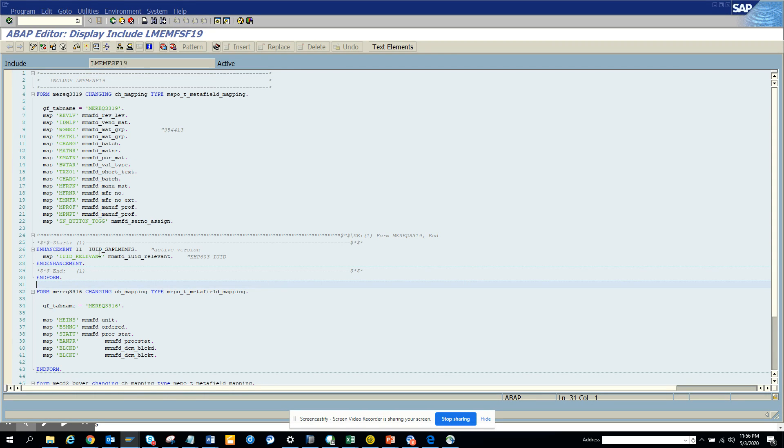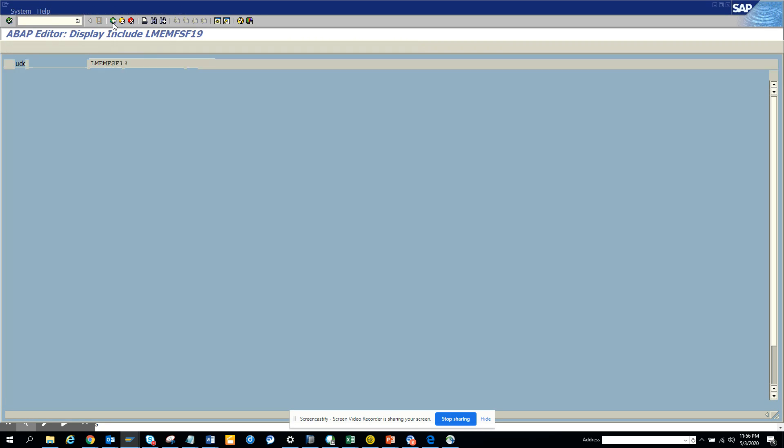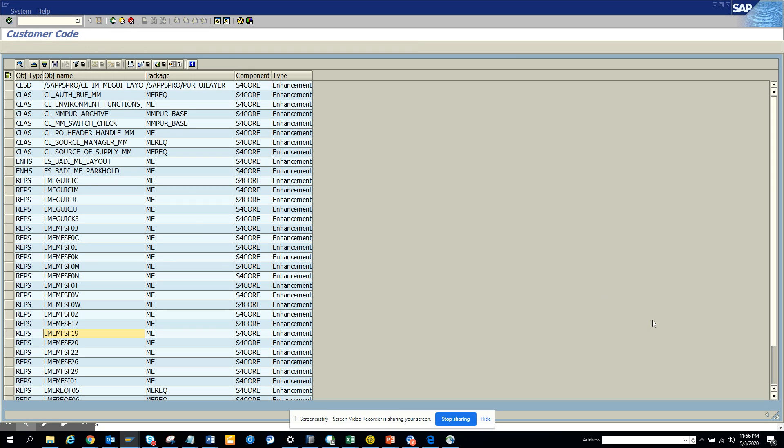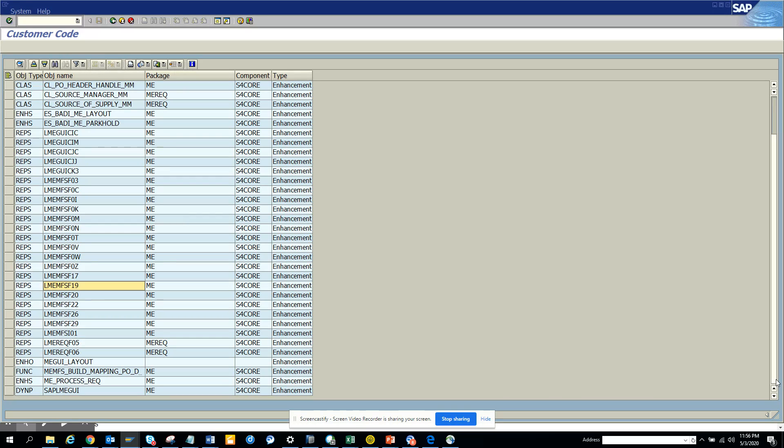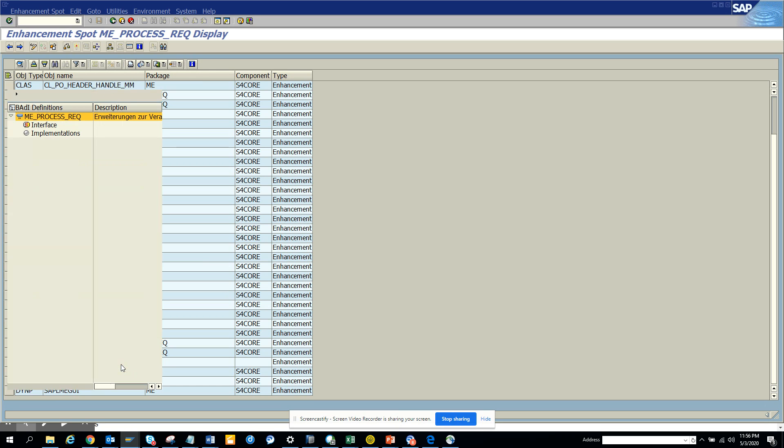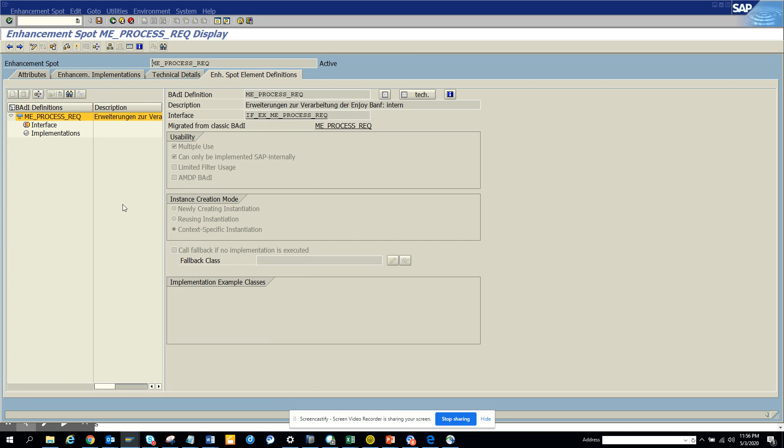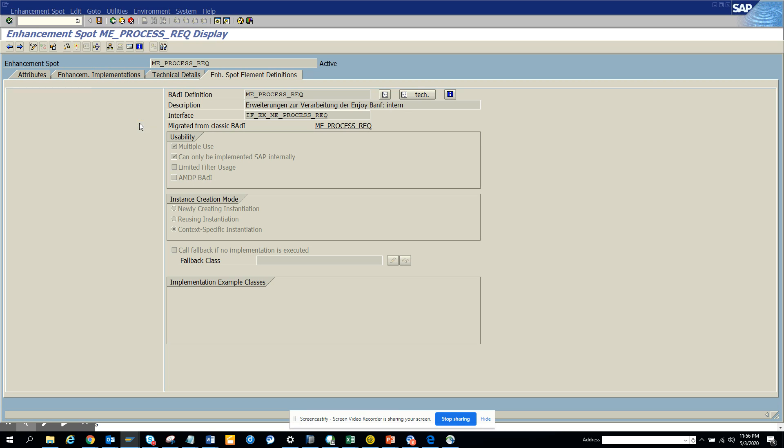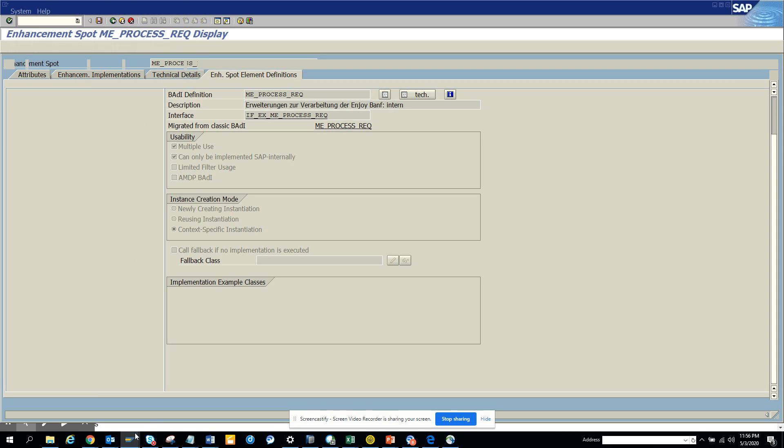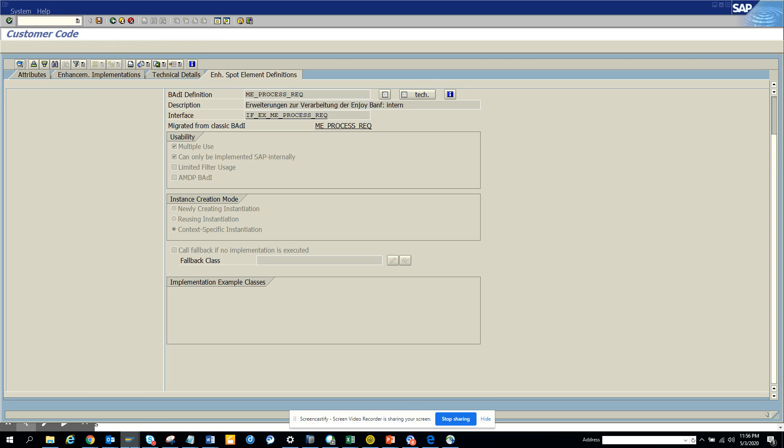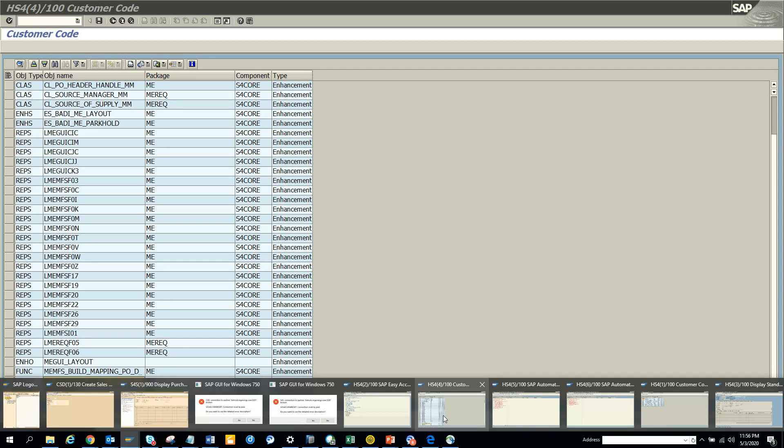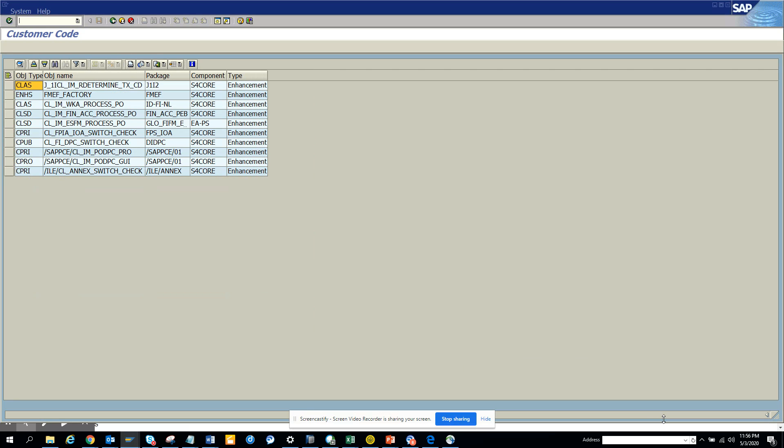So here you see, oh, there is an enhancement already implemented. So that's very important. This is what we saw. And there is other stuffs that ME process. I think this will not take me. I don't know whether it will allow me. So here, yeah, ME process, this is an enhancement spot that is already there. So this is very helpful in order to find out what are the different pockets where you can do user exits or it has been implemented.